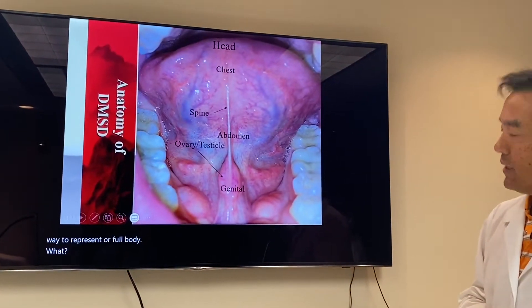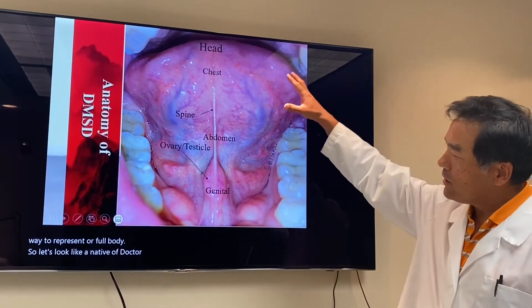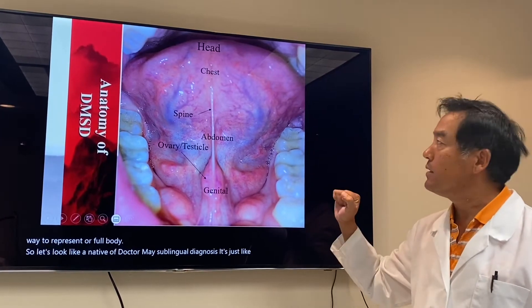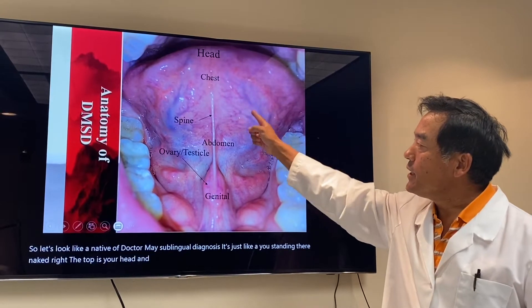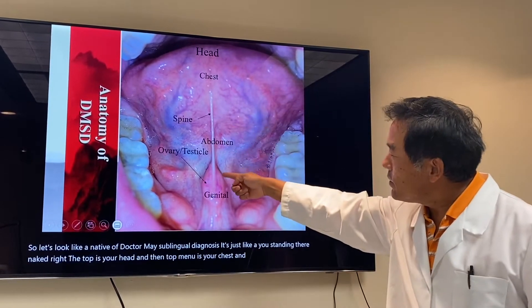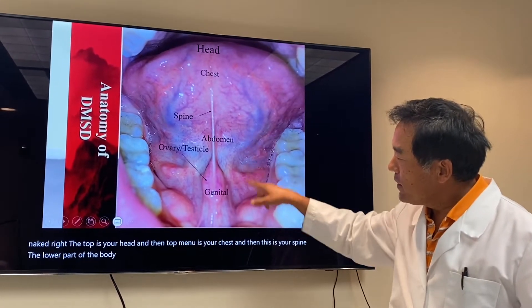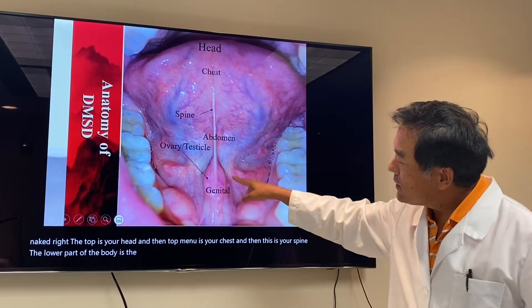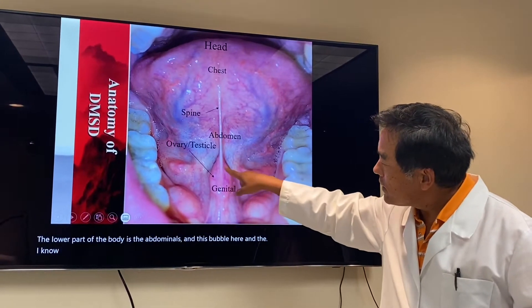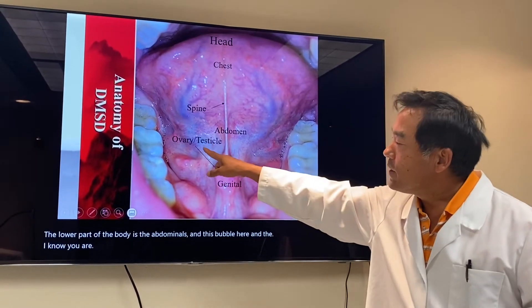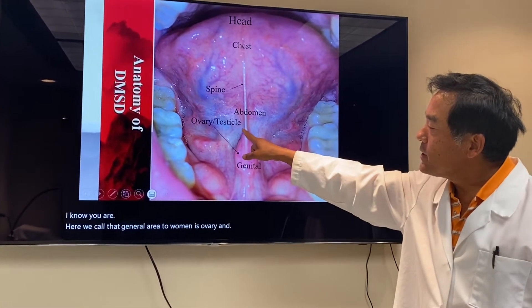Let's look at the anatomy of Dr. Meng's sublingual diagnosis. It's just like you standing there naked. The top is your head, the top middle is your chest, and this is your spine. The lower part is the abdominal area, and this bubble here we call the genitalia — to women it's the ovary and uterus; to men, the testicle.